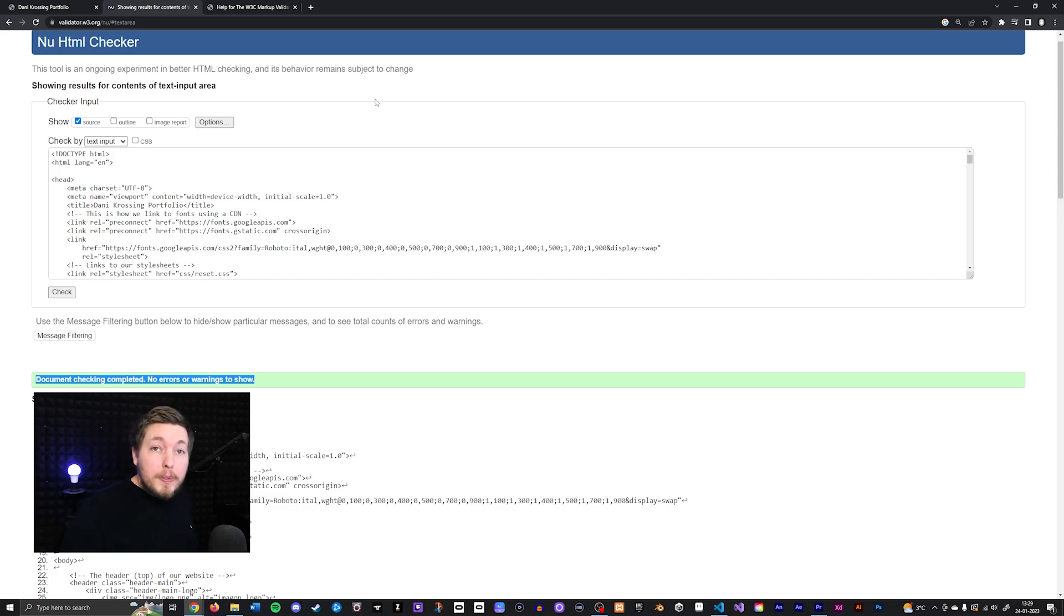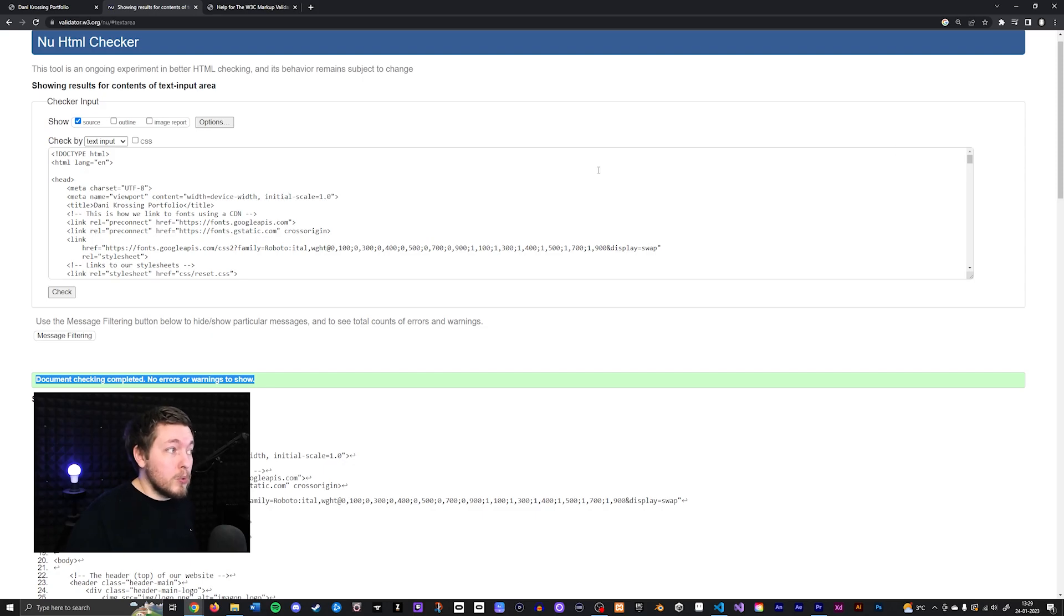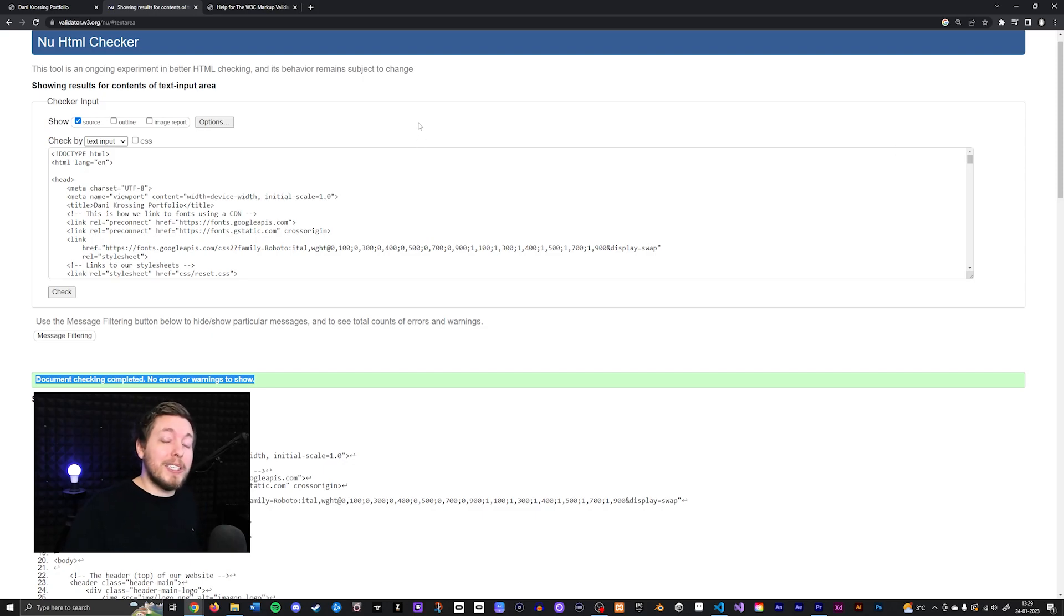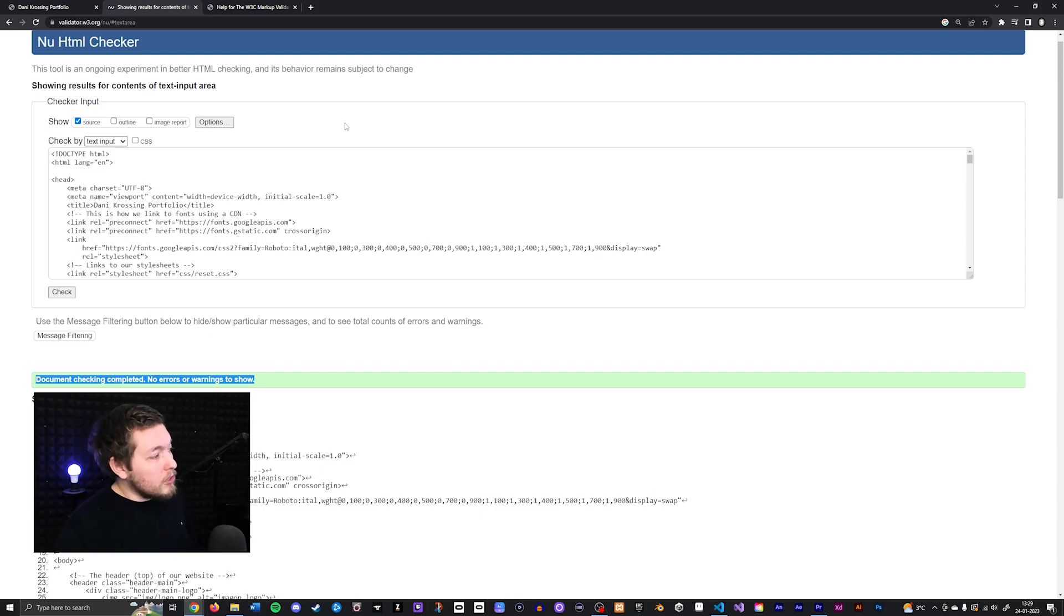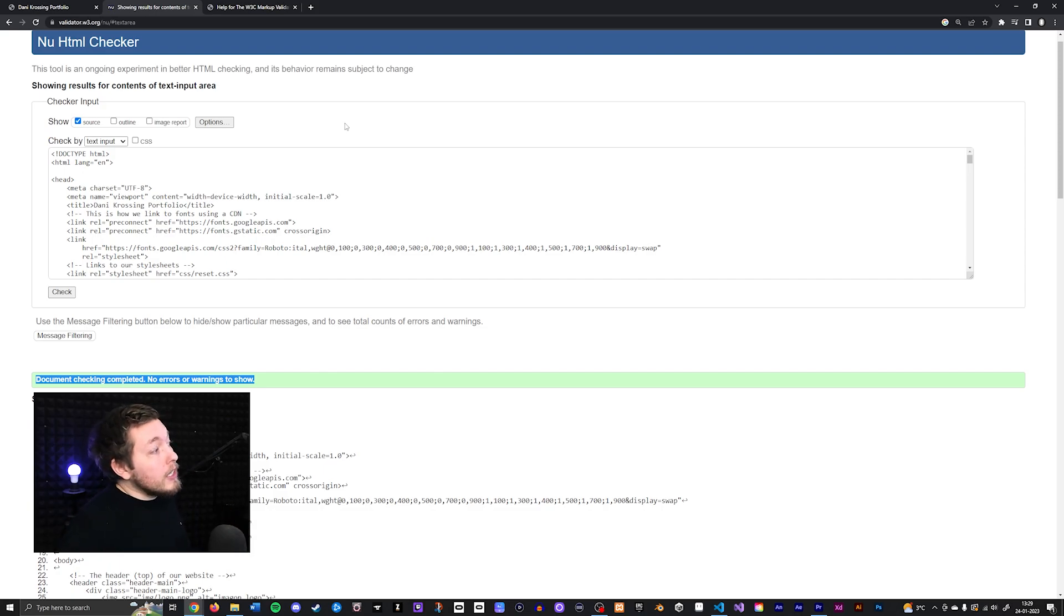So do yourself a favor. Go ahead and save this website inside a bookmark or something so you can find it very quickly because you will be visiting this page quite often whenever you make any sort of page inside your website. So it can sort of check for errors and that kind of thing that you might have overseen or overlooked when it comes to your own HTML.